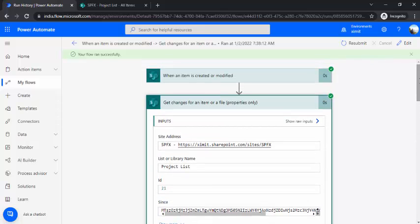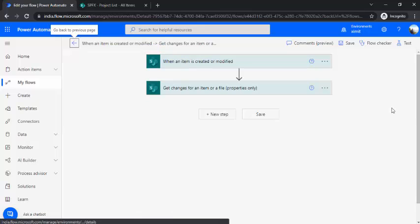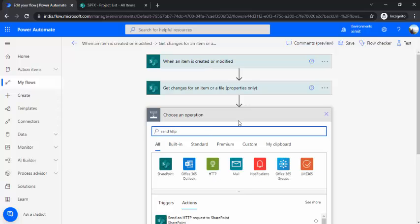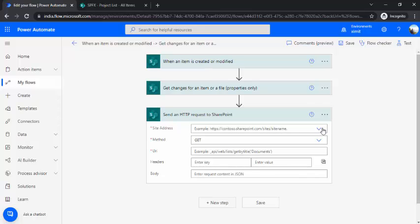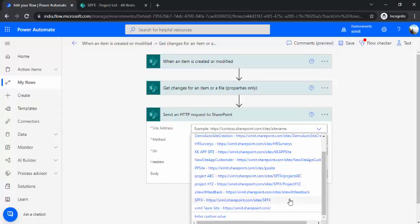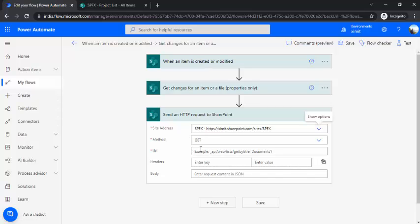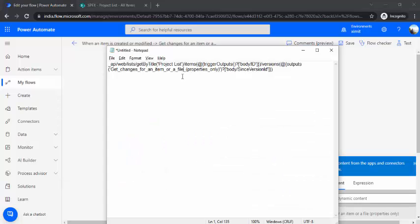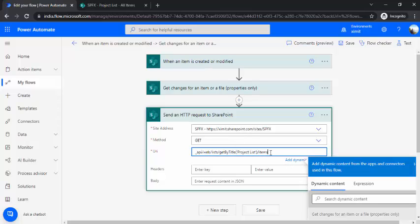Now, if I would like to get the exact value that changed from the previous version, I have to use another action: 'Send an HTTP request to SharePoint.' Under this, I'll again choose my site, use the GET method, and construct a URI to get that item and its previous version. I have already written that URI into a notepad. You can see it uses the standard _api/web/lists/GetByTitle with the project list name, which is the standard API call.